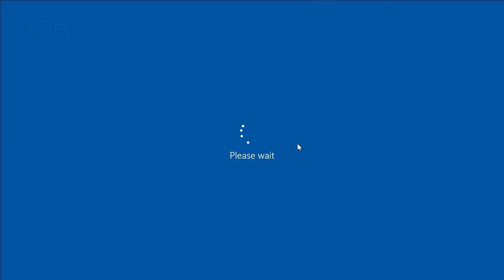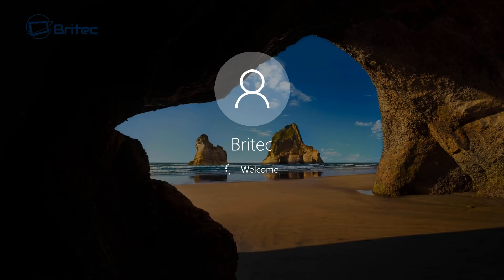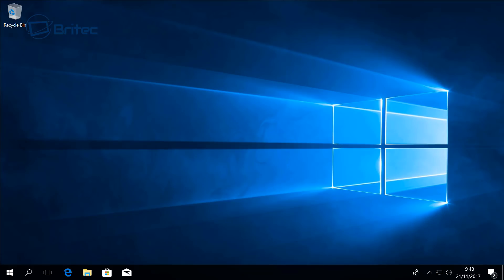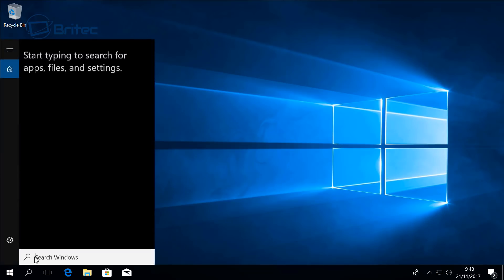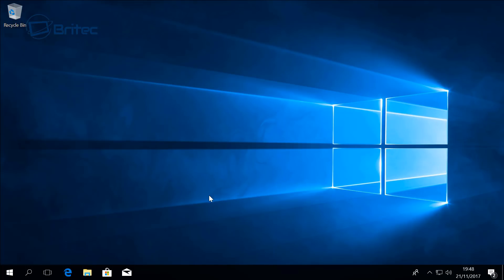And once the system has restarted, you can see here Cortana has been disabled. Pretty straightforward and easy to do, and that's for Windows 10 Home users.